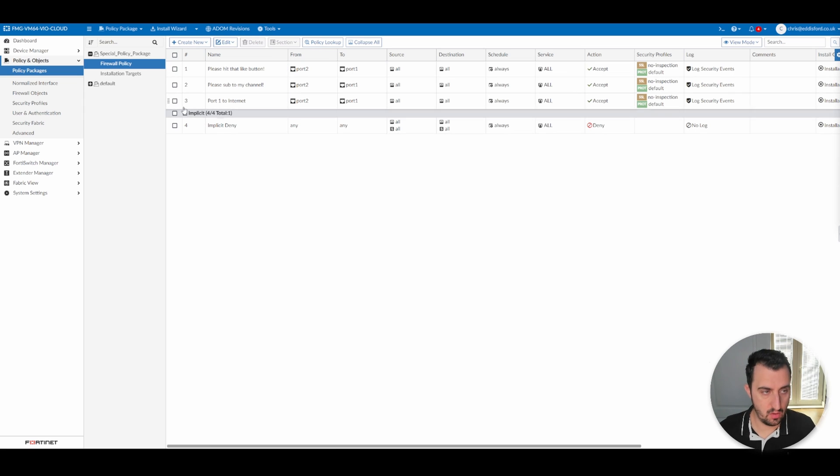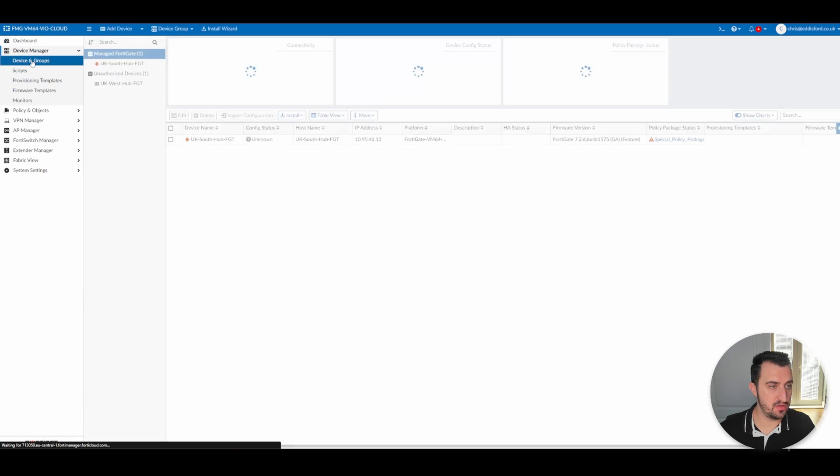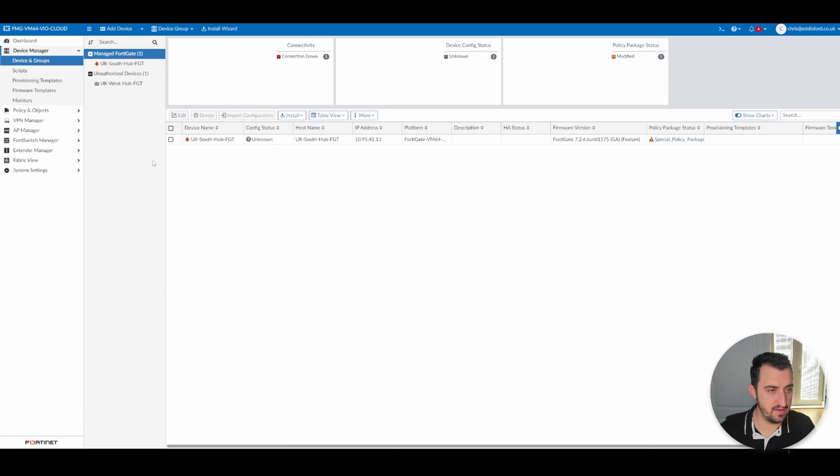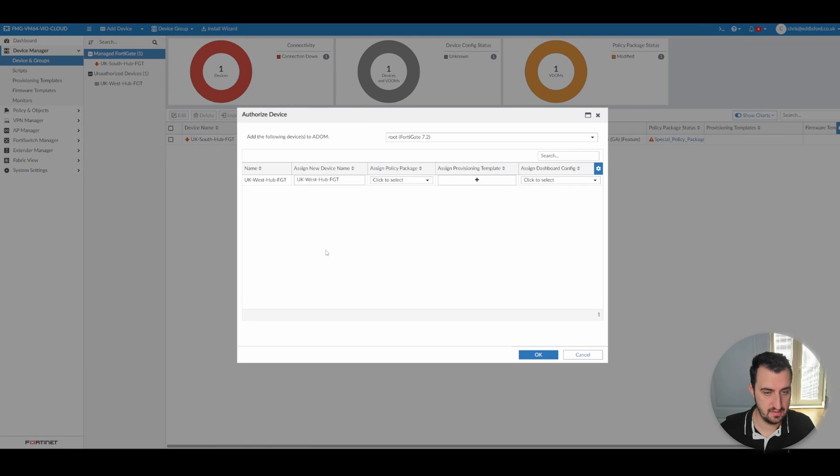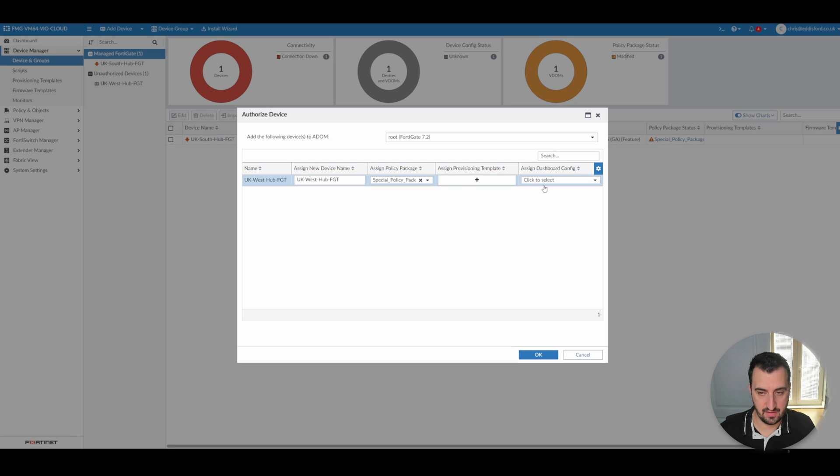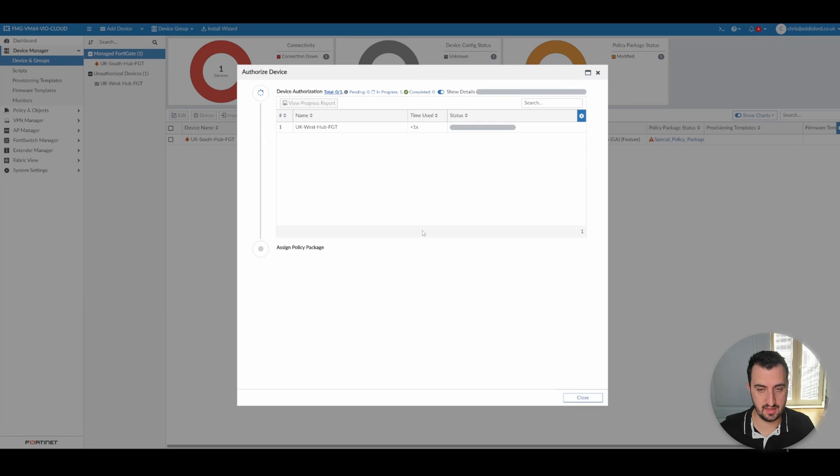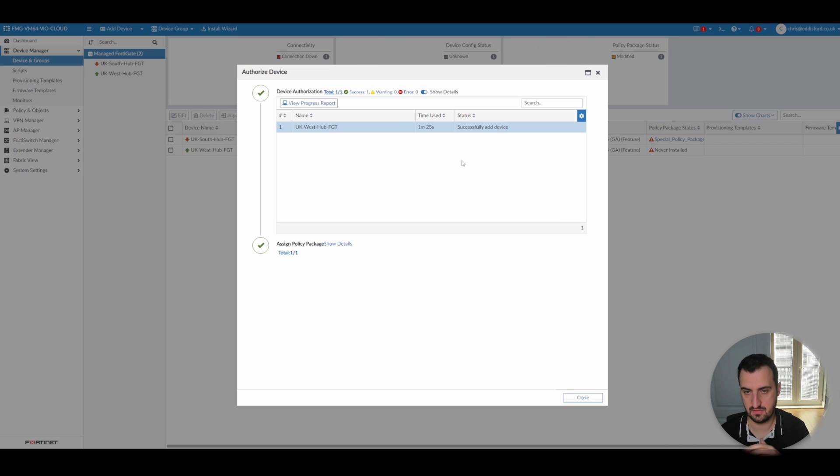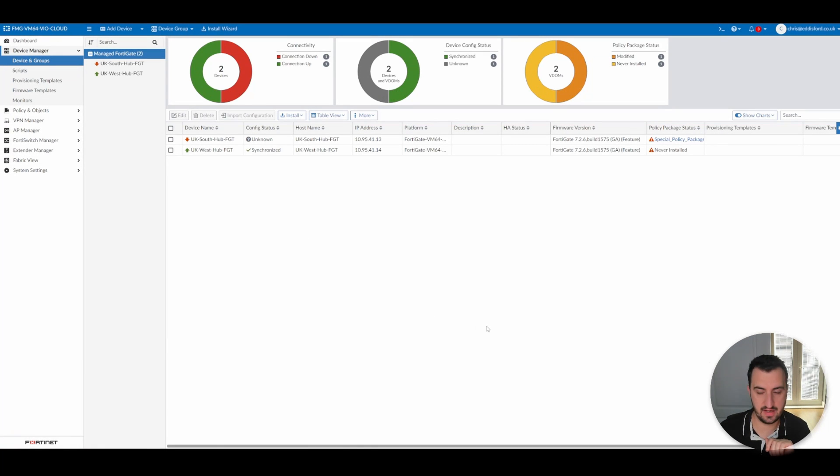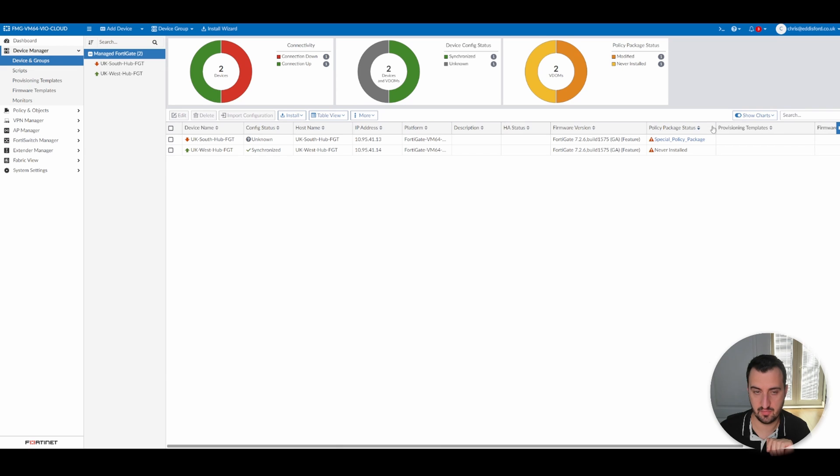One little trick is when you're actually onboarding this new device, right-click, authorize. The name is fine. But I'm going to assign it the Special Policy Package. I'm not going to give it any provisioning template or dashboard template. I'm just going to simply apply that. There we are. It's in anyway. So now the two devices are in. Don't worry about this device being down. I simply shut it down in Azure to save on compute costs.